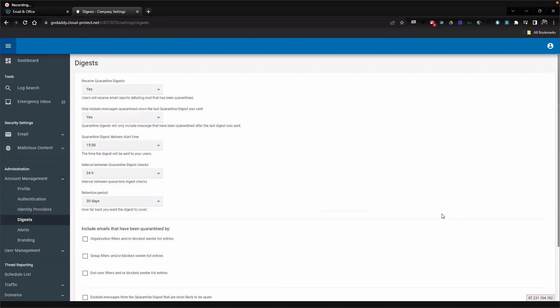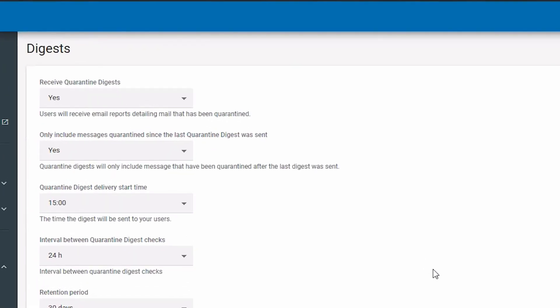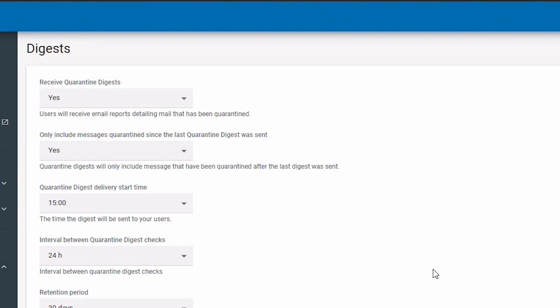To enable Quarantine Digest under enable digest for users, or if you're a user, under receive quarantine digest, select yes. To disable quarantine digest, select no.